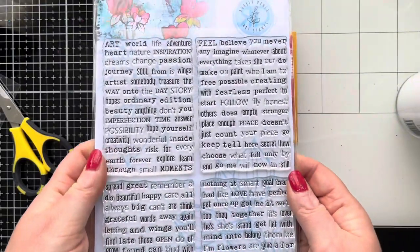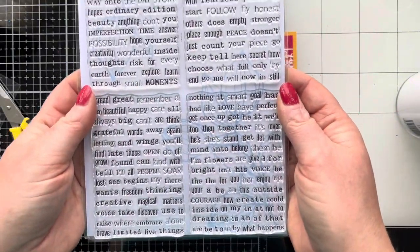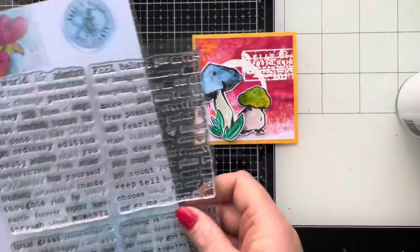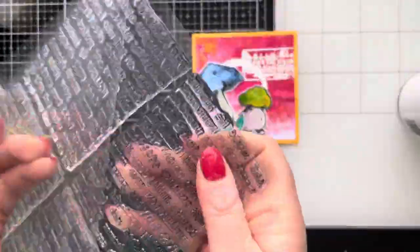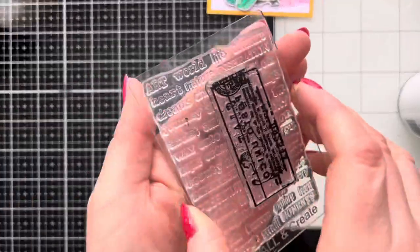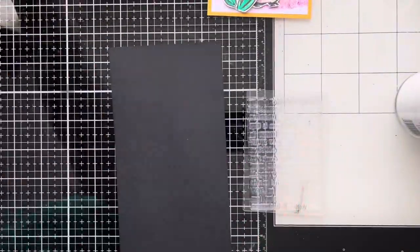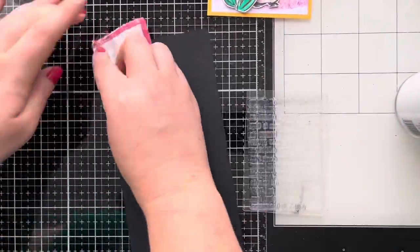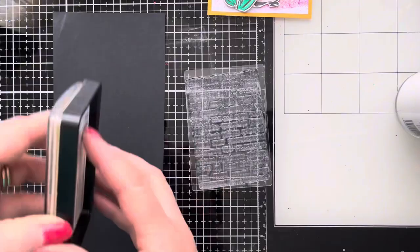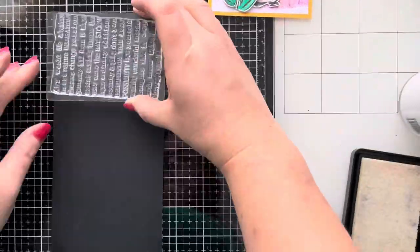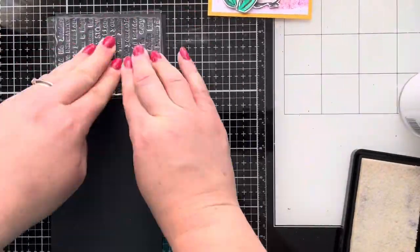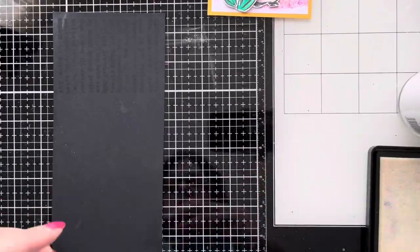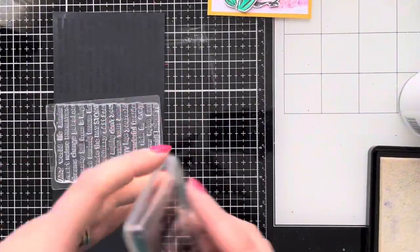I've got another little mushroom as well. For the sentiments I've got these gorgeous stamps and I love these. I love all the different fonts on them and all the different words. Basically they're like a build your own sentiment stamp, so I'm just going to use one of the stamps today and again I'm going to white heat emboss this on some black cardstock.